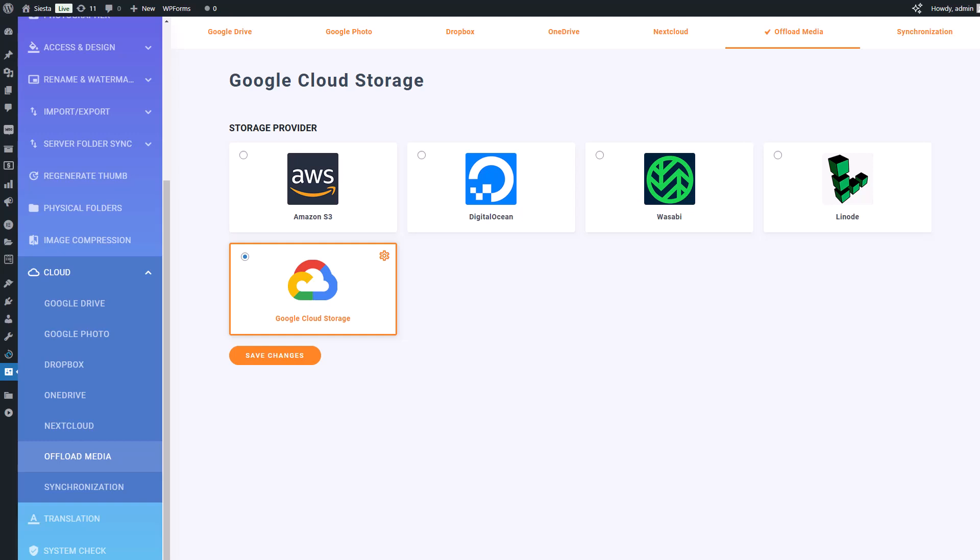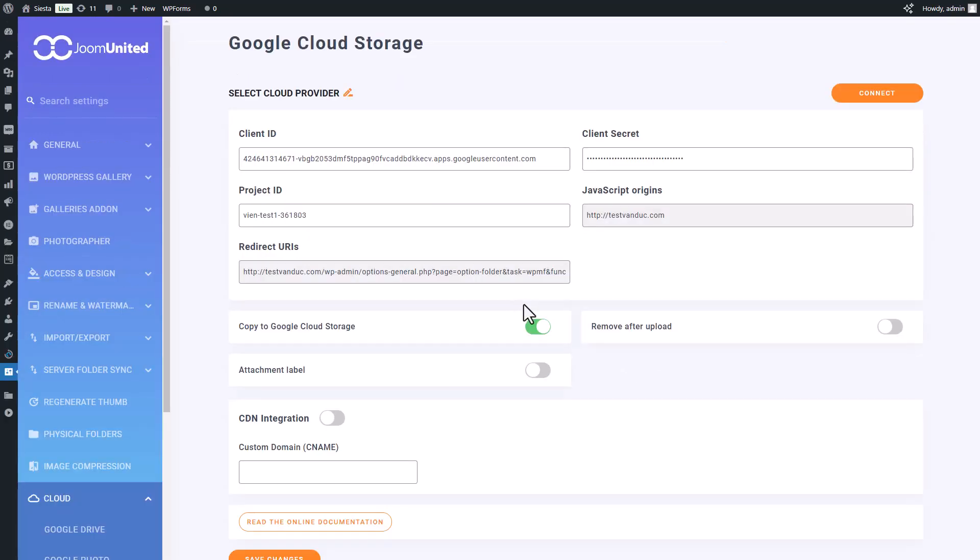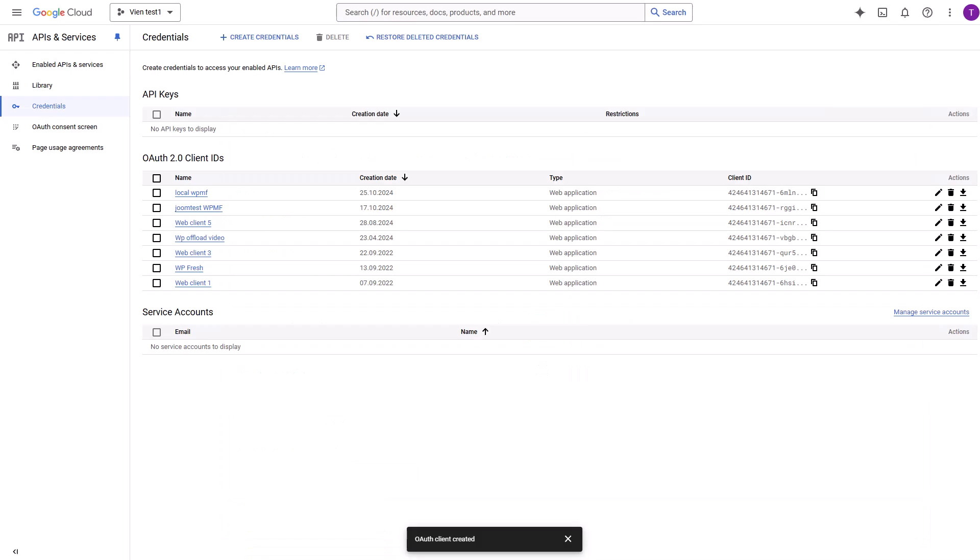Now you'll need to hop over to your Google Cloud console and create a credential to link up with WordPress. I'll walk you through it step by step, but don't worry, I'll also include a document in the video description for reference if there's anything you're unsure about.